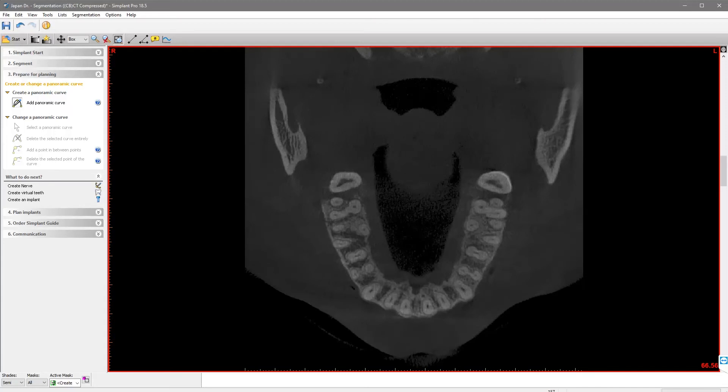By clicking the left mouse button, we will be placing 7 points to create the panoramic curve. These points will be placed centered in the anatomy, both vertically and buccolingually.